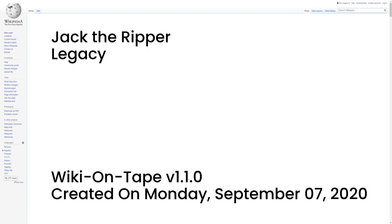More than 100 non-fiction works deal exclusively with the Jack the Ripper murders, making it one of the most written-about true-crime subjects. The term Ripperology was coined by Colin Wilson in the 1970s to describe the study of the case by professionals and amateurs. The periodicals Ripperana, Ripperologist, and Ripper Notes publish their research. In 2015, the Jack the Ripper Museum opened in East London.